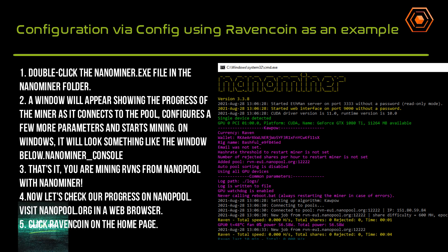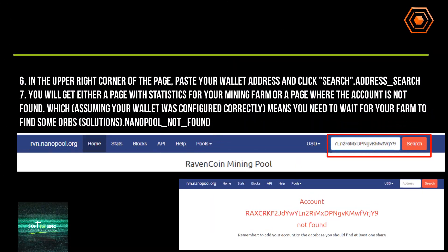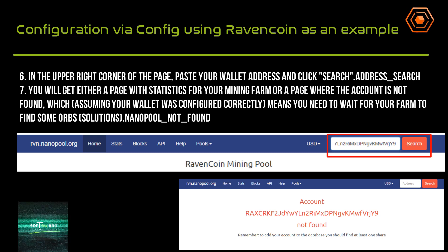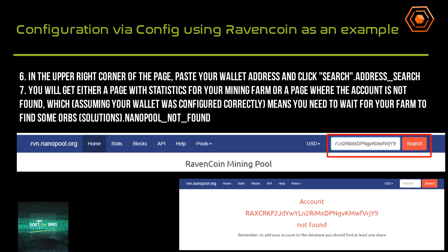Now let's check our progress on Nanopool. Visit nanopool.org in a web browser and click RavenCoin on the home page. In the upper right corner, paste your wallet address and click 'Search Address'. You will get either a page with statistics for your mining farm, or a page where the account is not found — which, assuming your wallet was configured correctly, means you need to wait for your farm to find some share solutions.